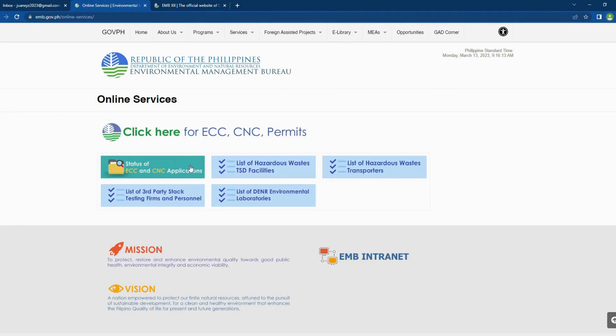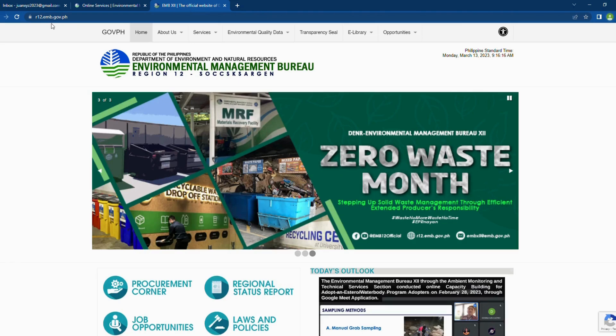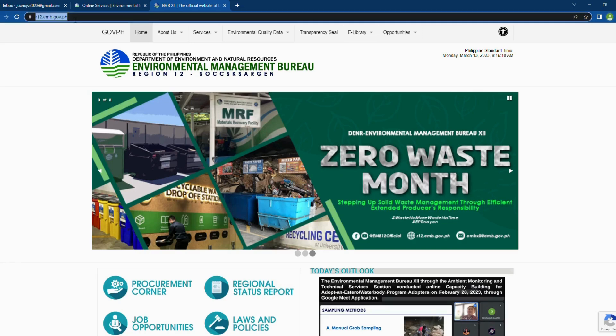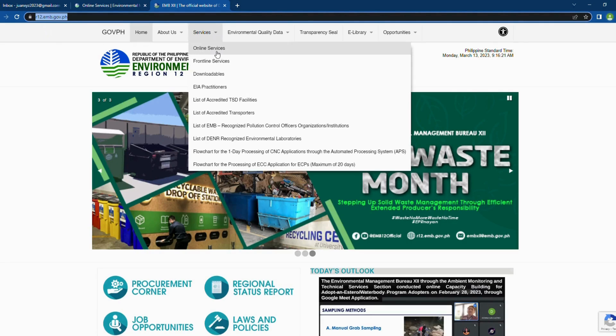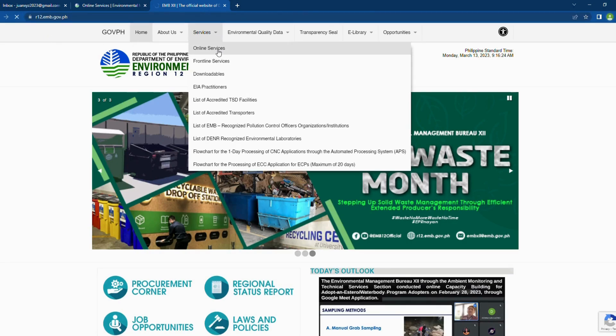You will be redirected to a page that shows links on online services offered by the EMB. But in this video, we will be using the website of EMB Region 12. The link is r12.emb.gov.ph. In the menu bar, select Services. Then click Online Services in the drop-down menu.